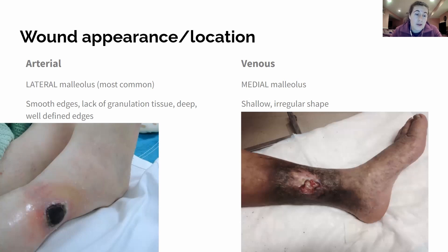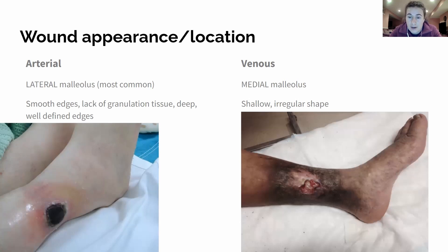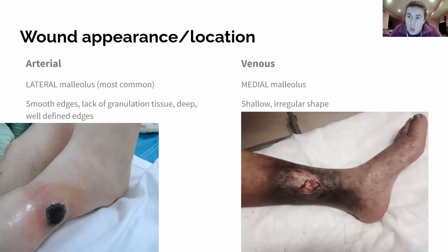The boards might give you a picture of a wound. For example, with this venous insufficiency ulcer on the right, it is very obviously a venous insufficiency ulcer. You can see the irregular edges, a really shallow wound bed, and that brownish, brawny, flaky appearance above the medial malleolus. There's no way around it — that is definitely a venous insufficiency ulcer, and a picture like this may show up on the boards.